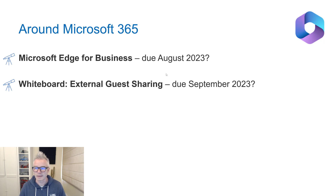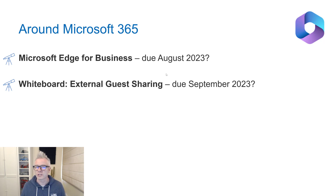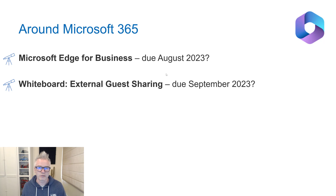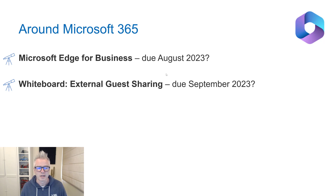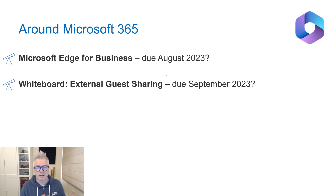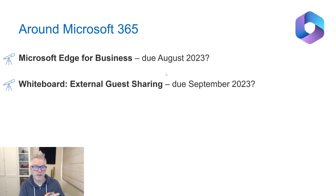Whiteboard external guest sharing is due September. This has been wanted for a long time. Think about files in SharePoint or OneDrive — if you can share those externally now, then you've likely got a chance of doing the same with Whiteboard. The blog post breaks this down further, but essentially: if you can currently do external sharing with files, there's a good chance you can do it with Whiteboard too.